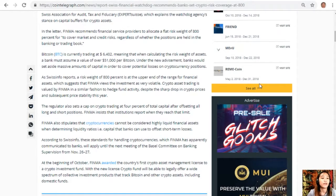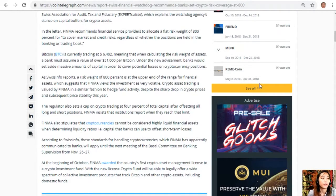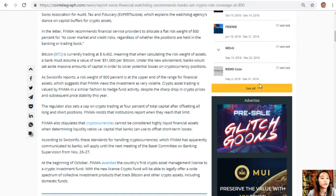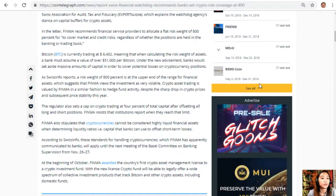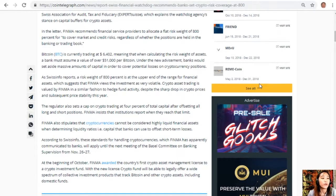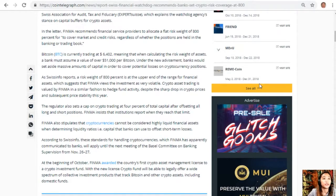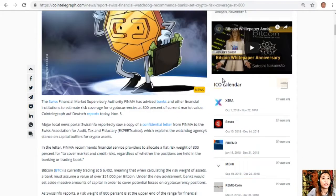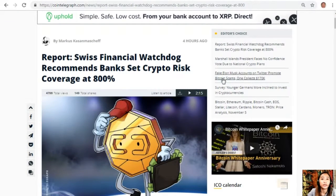According to Swiss Info, these standards for handling cryptocurrencies, which FINMA has apparently communicated to banks, will apply until the next meeting of the Basel Committee on Banking Supervision from November 26 to 27. At the beginning of October, FINMA awarded the country's first crypto asset management license to a crypto investment fund. With the new license, crypto fund will be able to legally offer a wide spectrum of collective investment products that track Bitcoin and other crypto assets, including domestic funds.